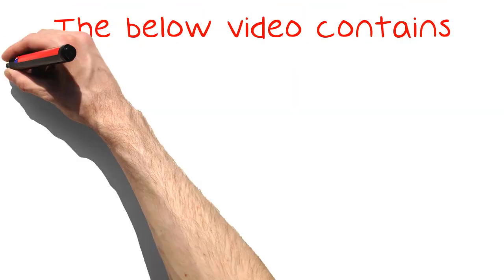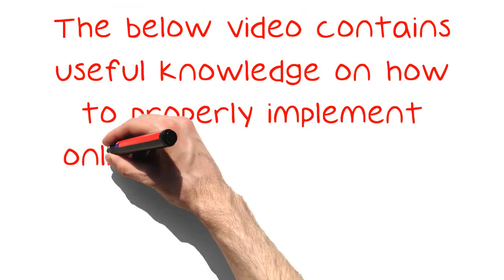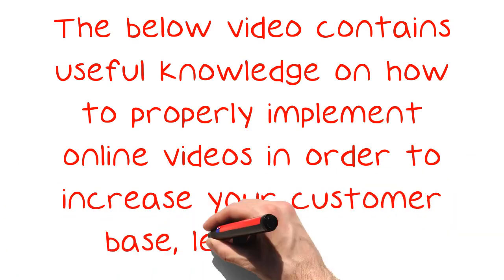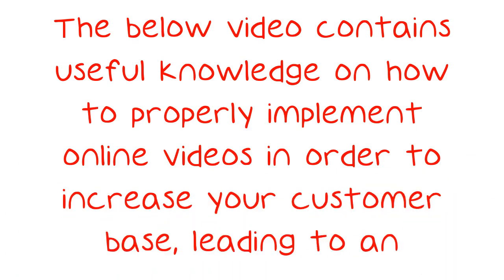The below video contains useful knowledge on how to properly implement online videos in order to increase your customer base, leading to an increase in your business revenues.